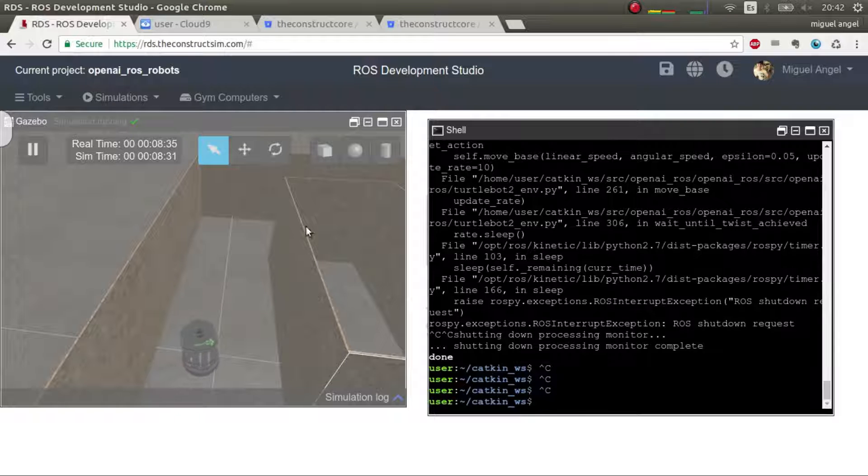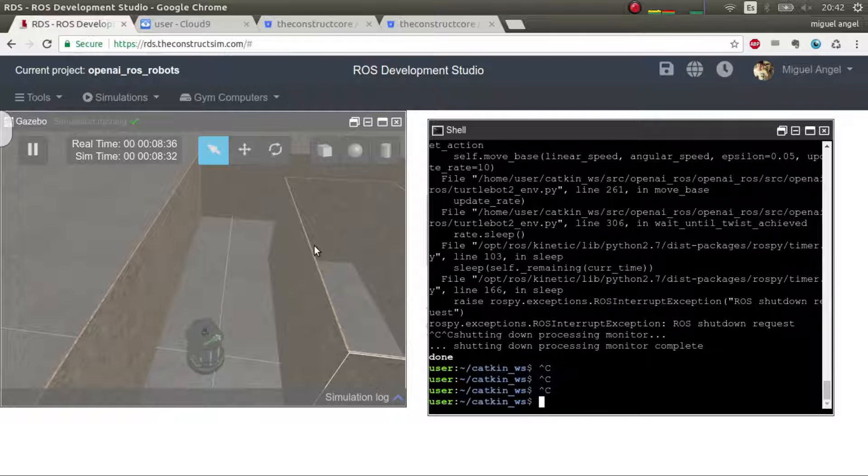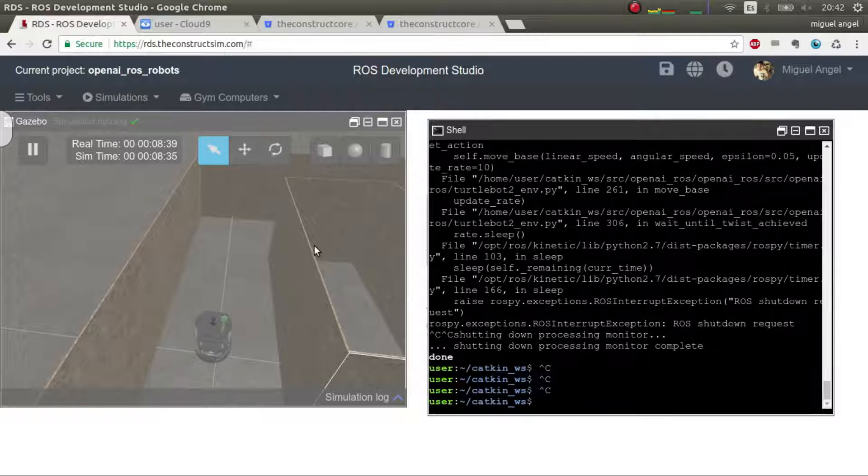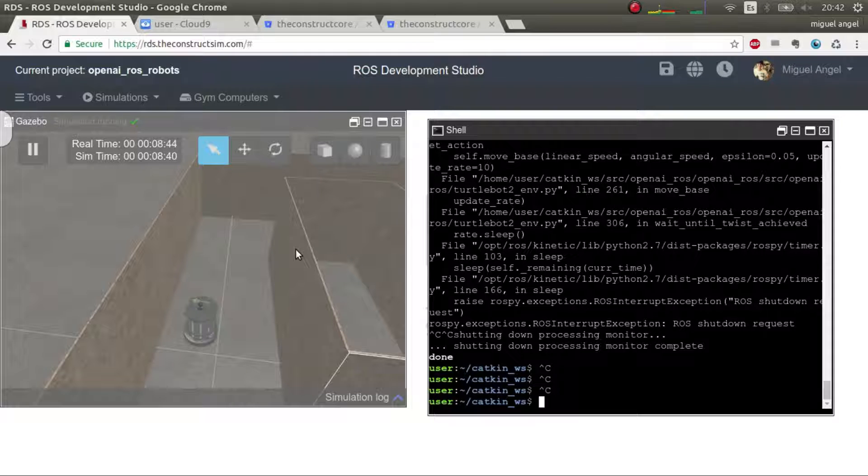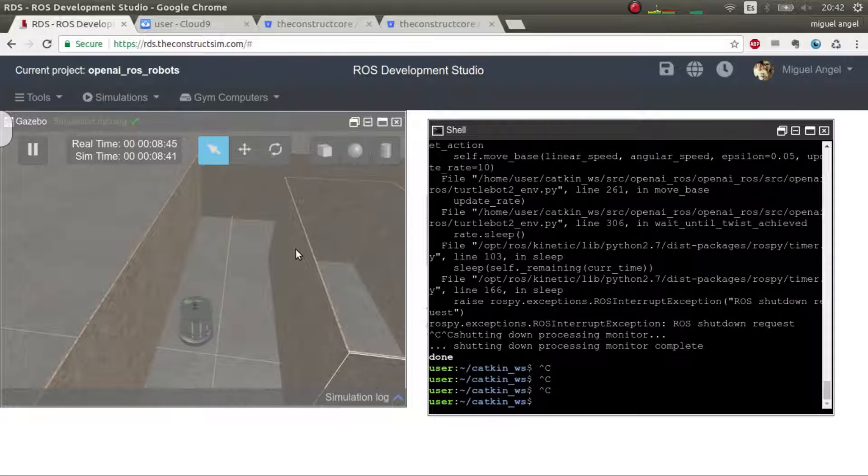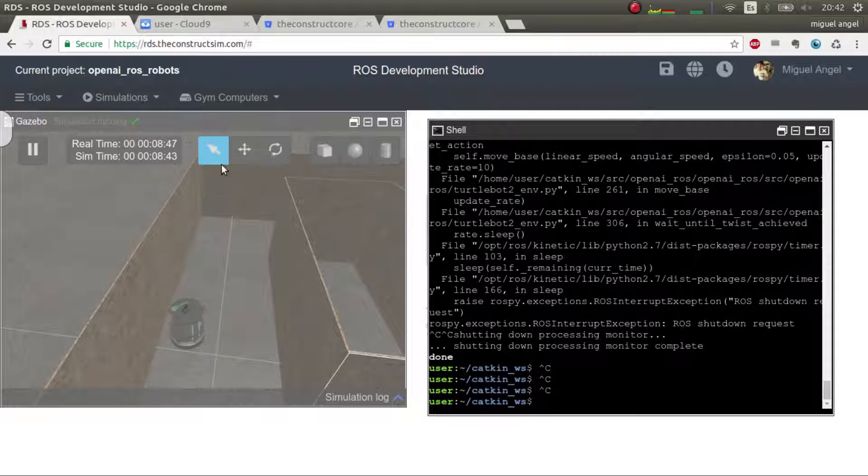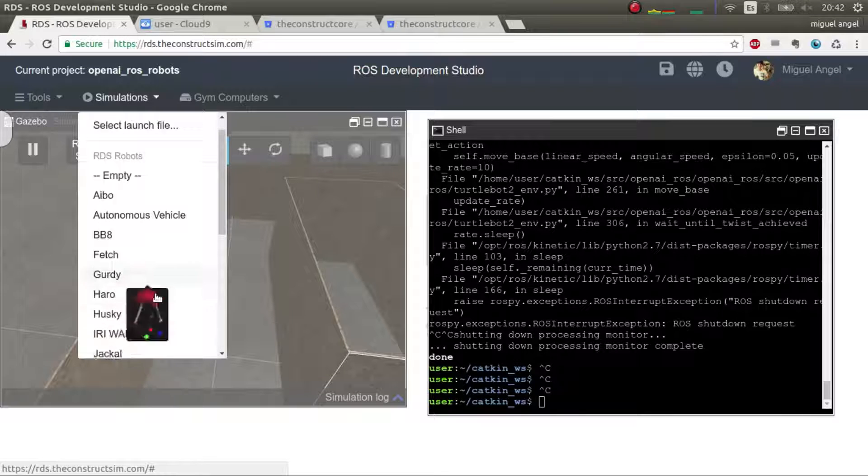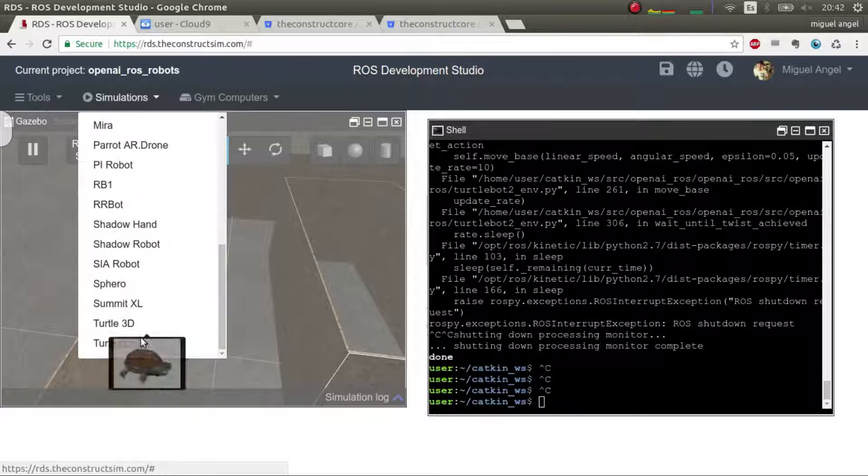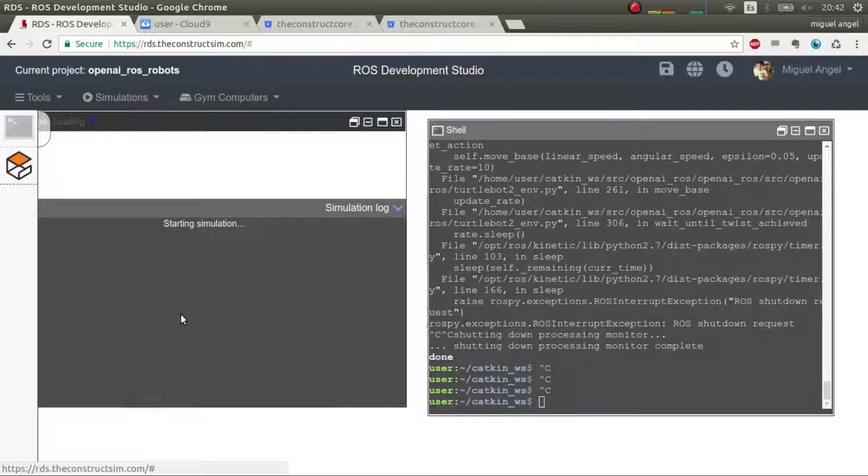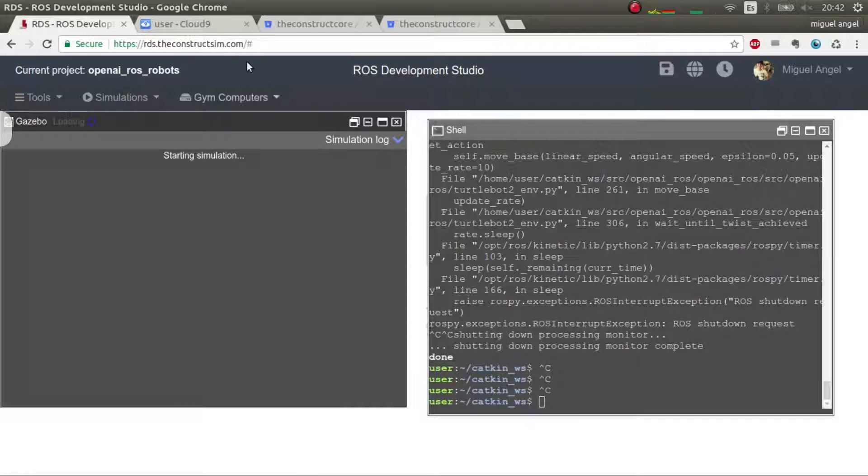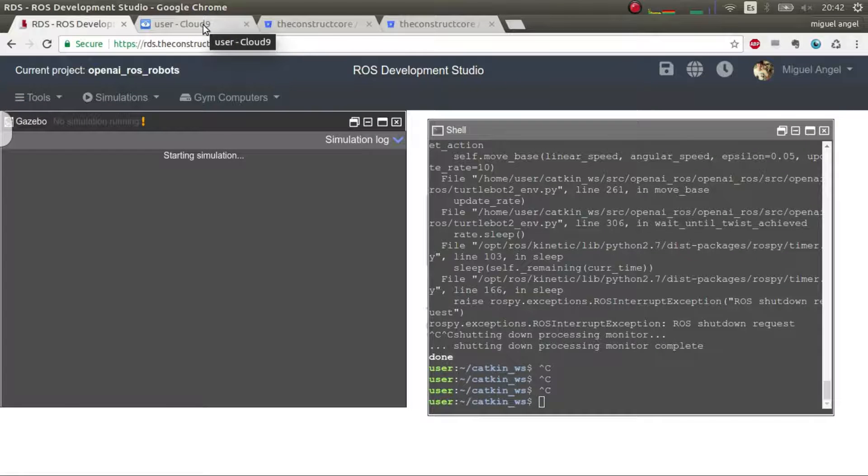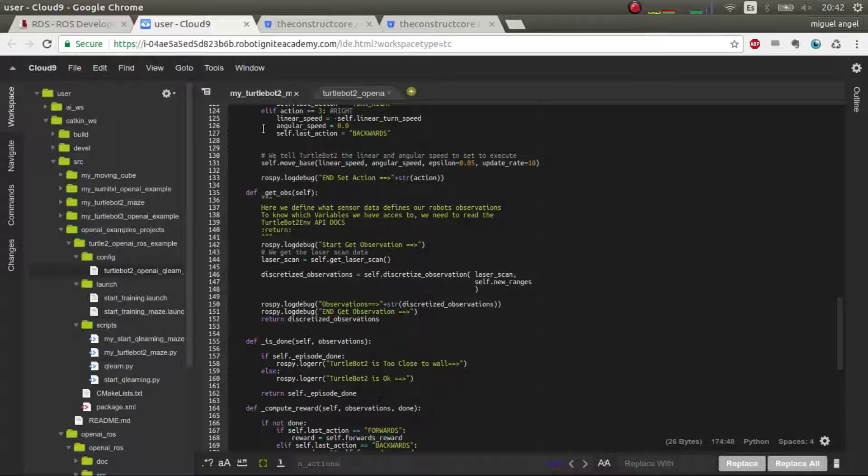Now we're going to the grand finale, which is: what if I change the simulation and I want to do something totally different? It's the same procedure, exactly the same procedure. So let's do it. I'm going to launch, for example, this one, TurtleBot2, and in the meantime we're going to create.